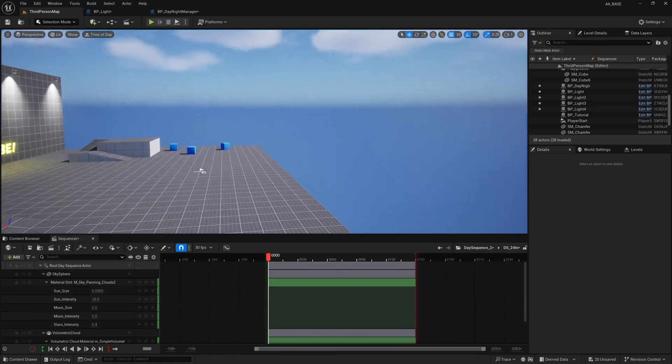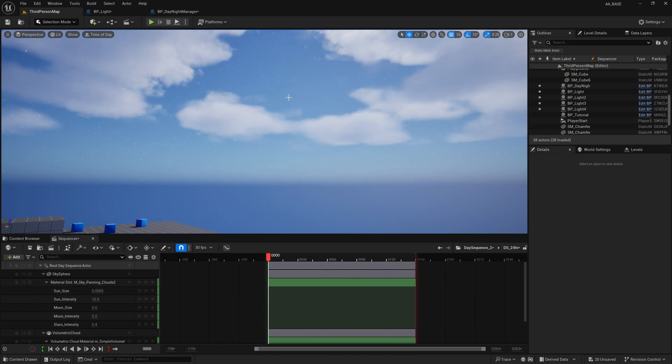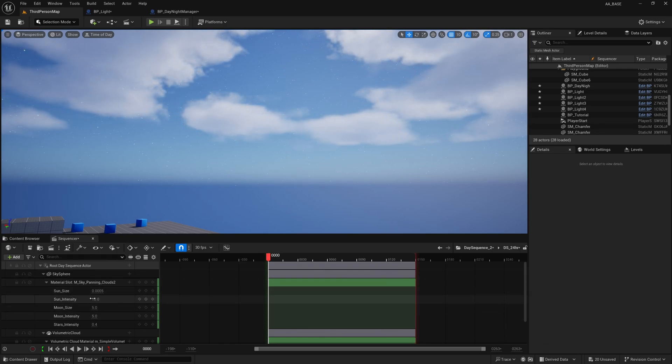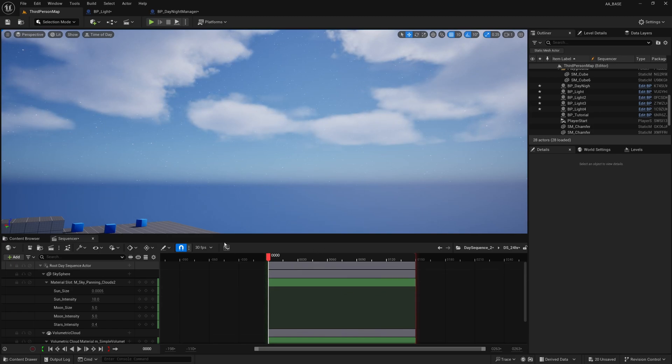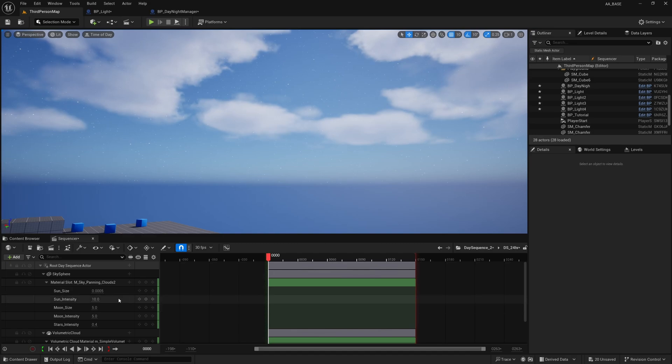And the cool thing about this all being in a sequence is that you can keyframe all sorts of different things. You could have the sun size sort of grow a little bit towards the middle of the day, you could have the sun intensity be higher at the middle of the day and lower at dusk and dawn. You can do all sorts of things in here.